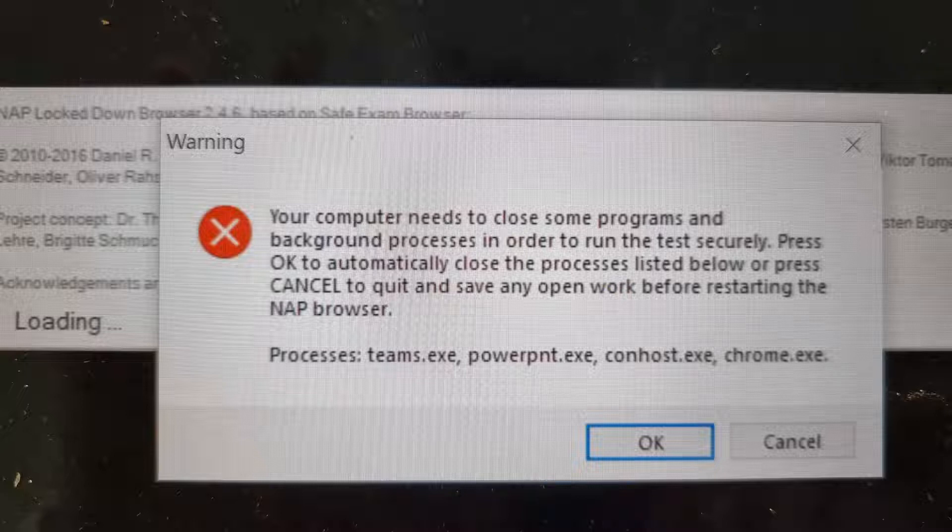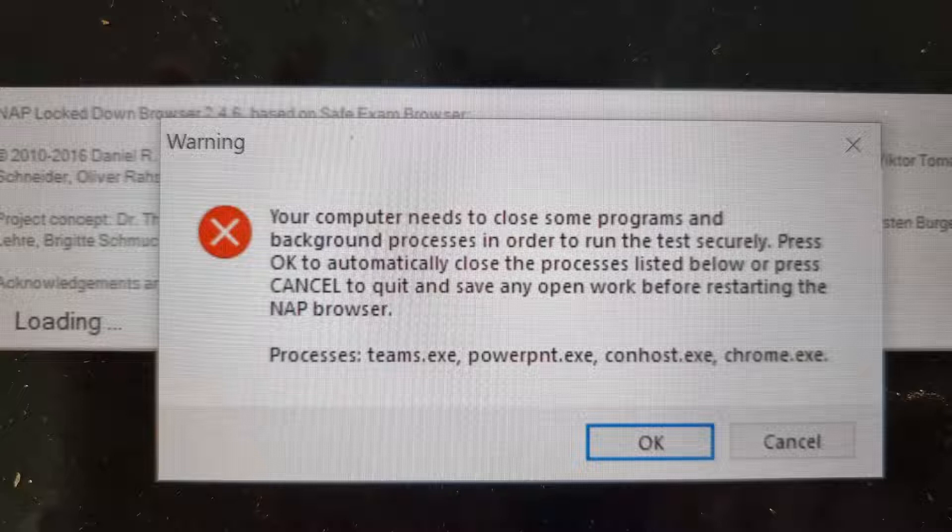Okay everyone, in this video I'm just taking you through some of the common errors that we have found in NAPLAN. So first up, when students may open NAPLAN if they have other items open, this might pop up and it says your computer needs to close some programs and background processes in order to run the test securely. Press OK.